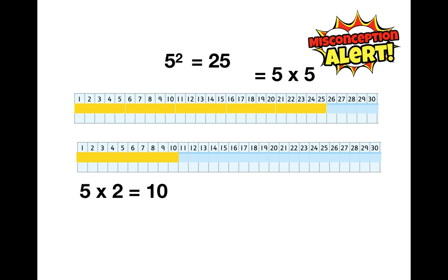So there you go, there's the real key difference between how we write and how we visualize times two and squared. And maybe next time you see a little two that's slightly above the line and you think, oh yeah that means squared, you can picture a square and picture the pieces moving out along the ruler, and you'll be more likely to get it right.